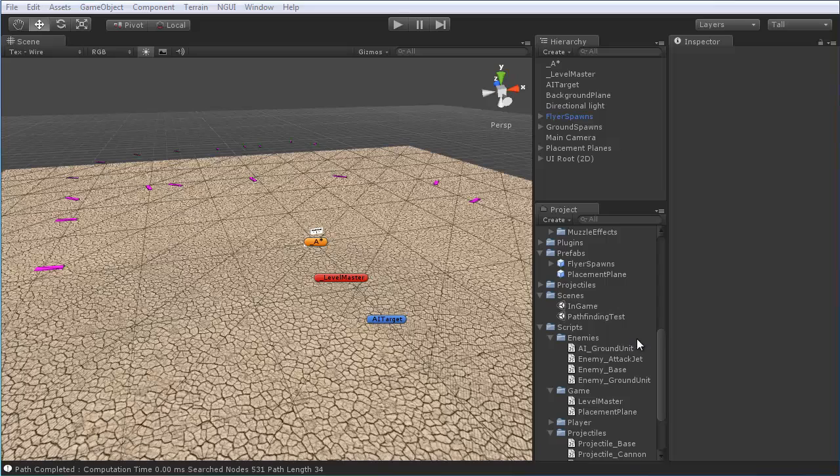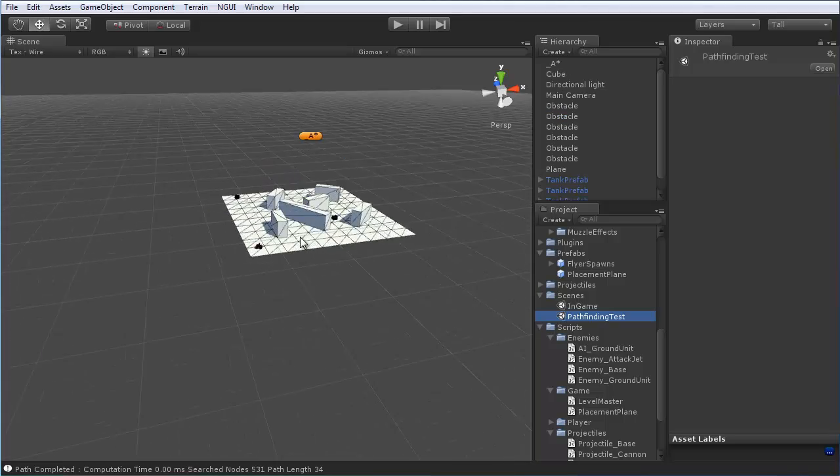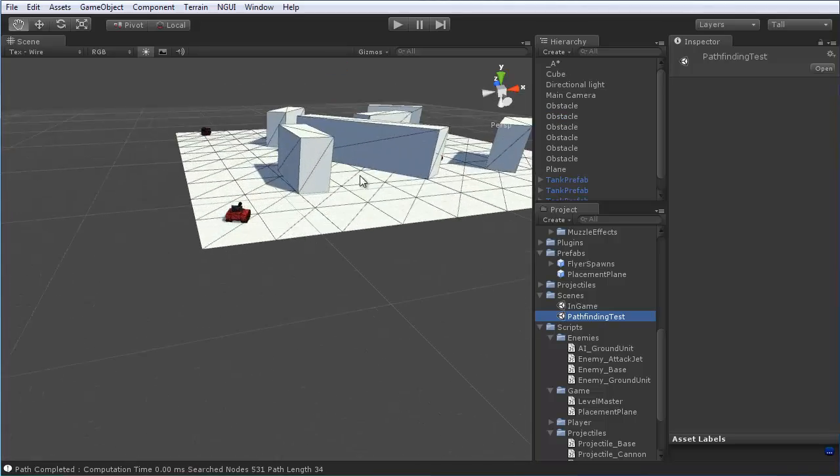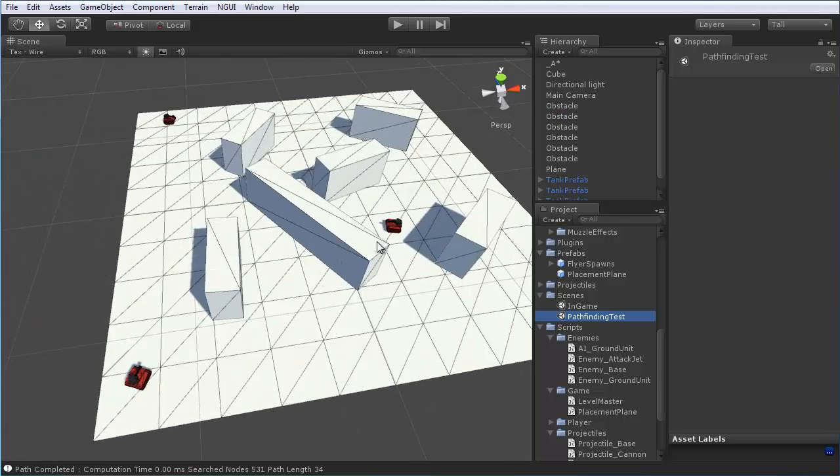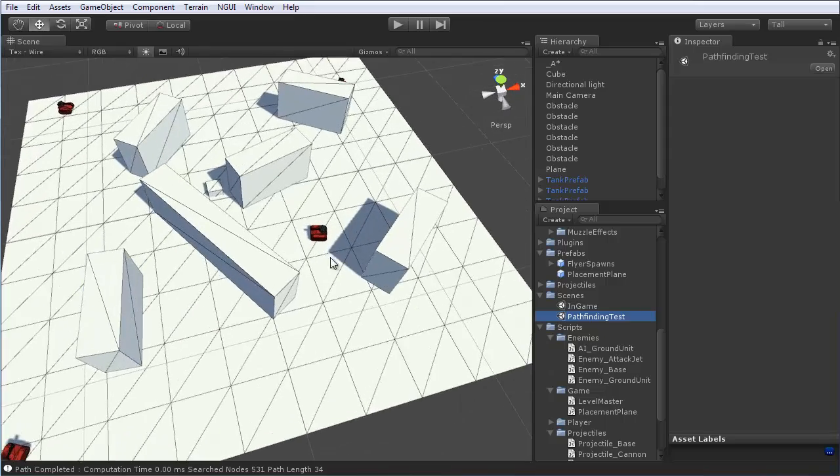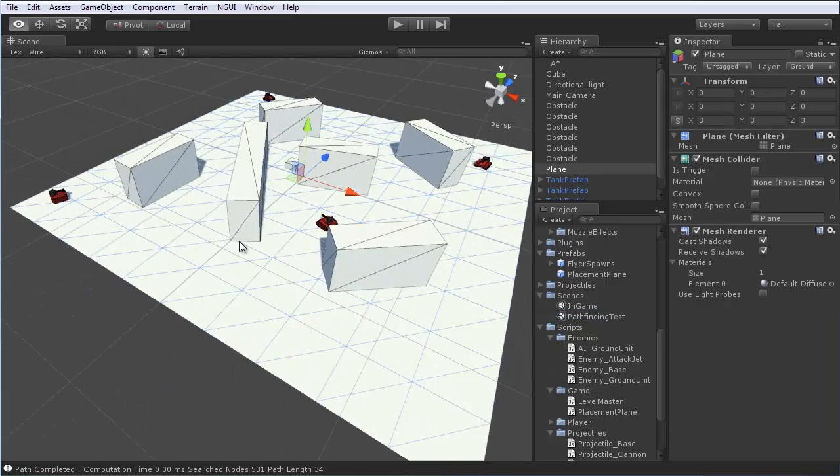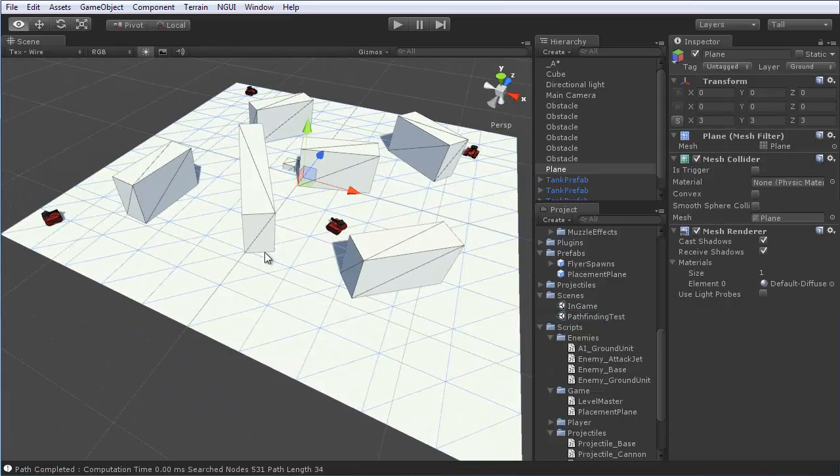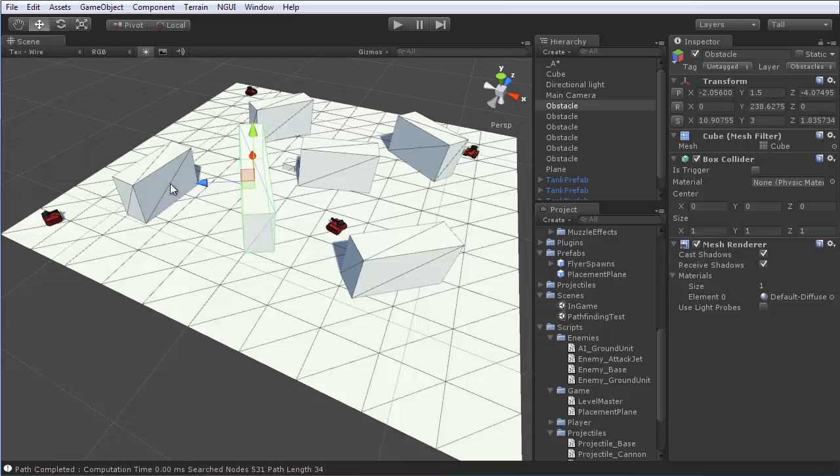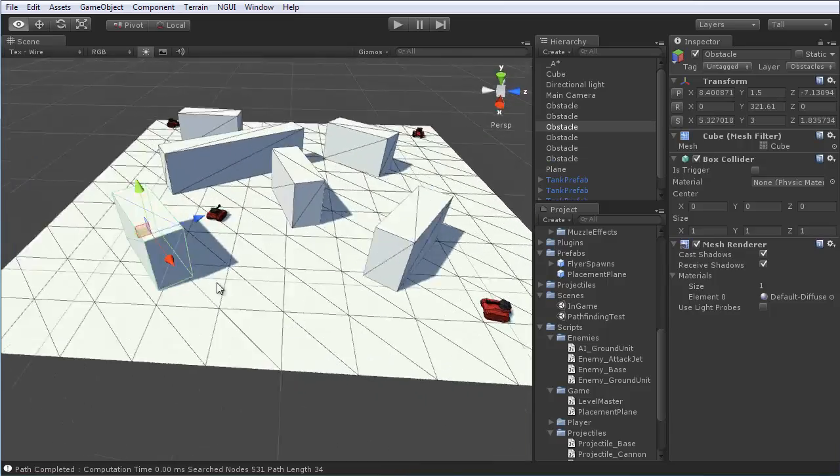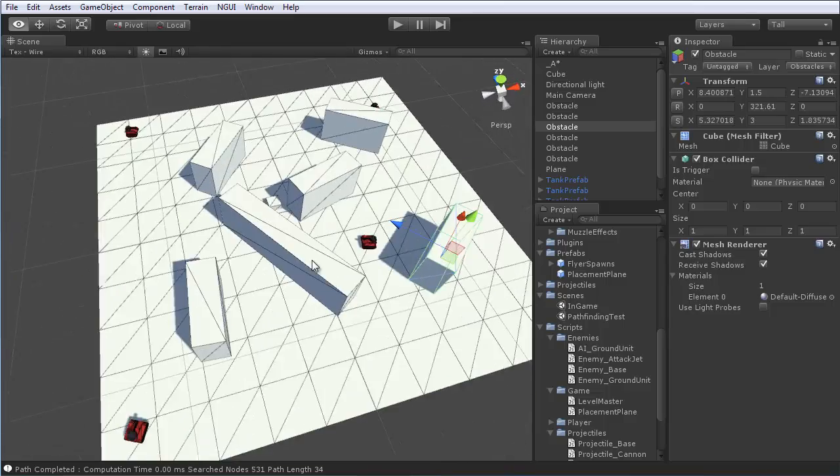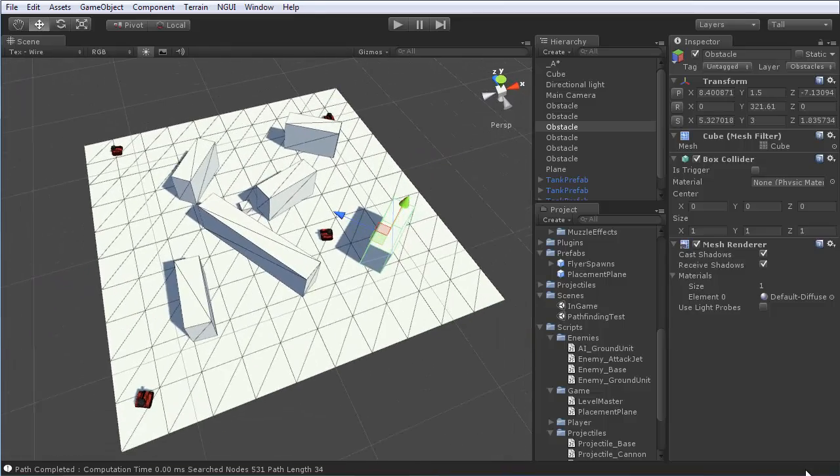So back in Unity, go ahead and create just a scene, I called mine Pathfinding Test here. And you want to set it up something like this, where you have a single plane for the ground